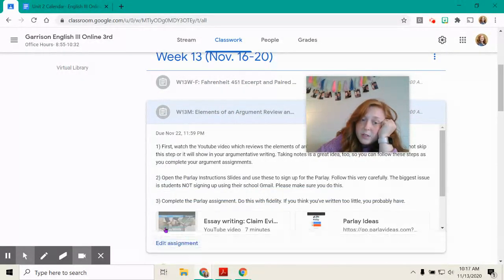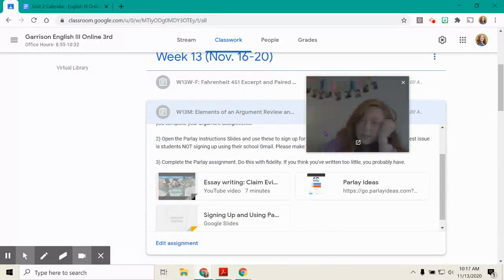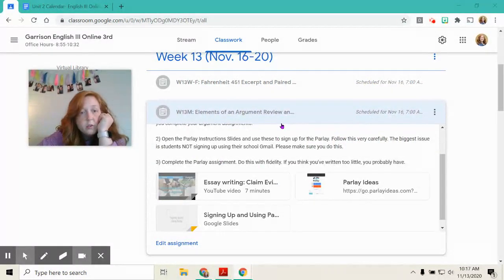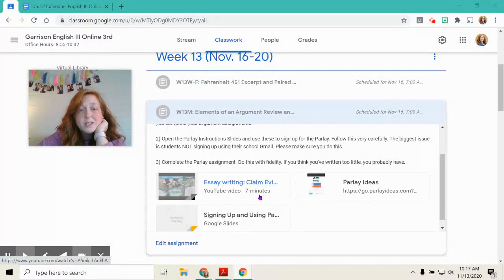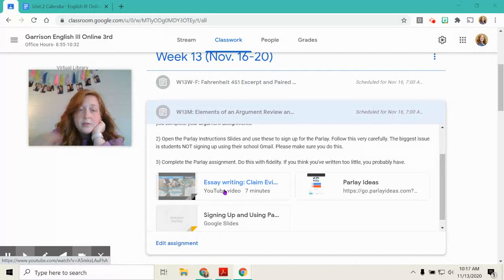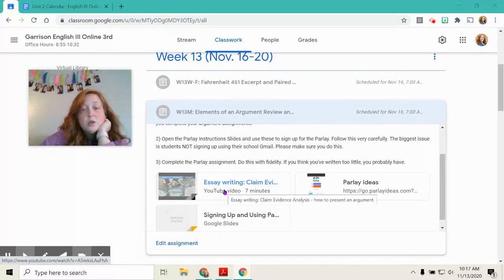The next thing you have to do is, this is the bulk lesson for this week. You have a video. It's short. It's seven minutes. You can watch it. And it reviews the process of argumentation.